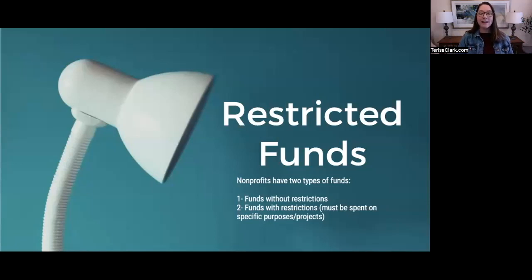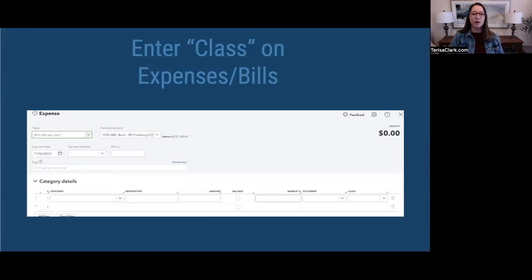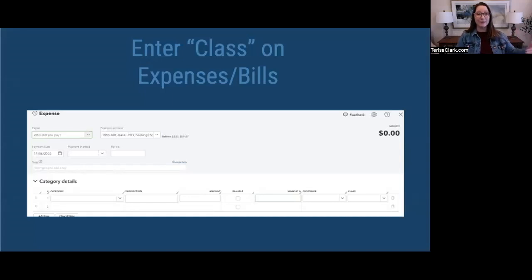Generally speaking, there are three places where you're having transactions come in that you need to make sure you're using the class. The first one is an expense, or if you're using the accounts payable cycle of QuickBooks, you're using a bill setting — it's there that you need to record the class.